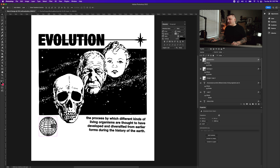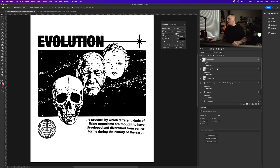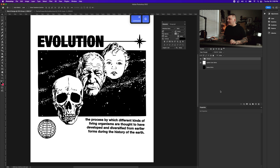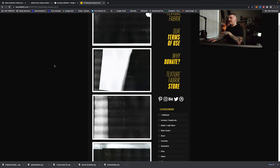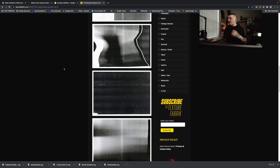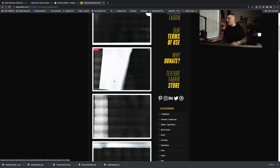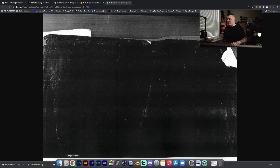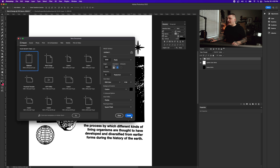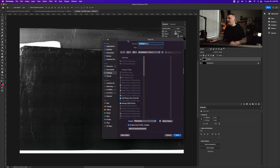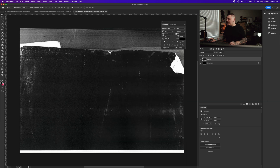Now I want to group everything. I'll hold Shift, select from the top layer down to the bottom design layer, and group with Command+G (or Control+G). Then I'll go to a website called Texture Fabric to find a texture. I'll copy a texture I like, go back to Photoshop, open a new file, paste it in with Command+V, and save it as a PSD called 'texture one' to use as a displacement map.